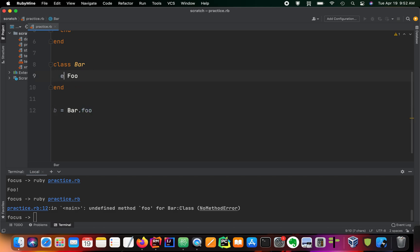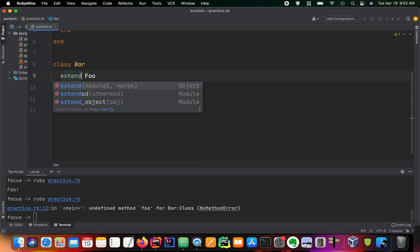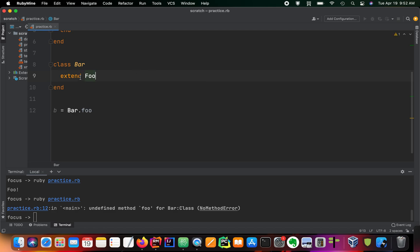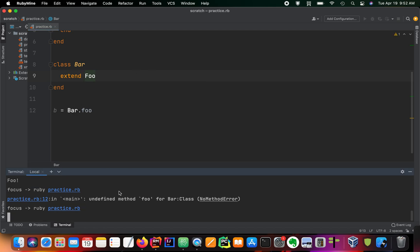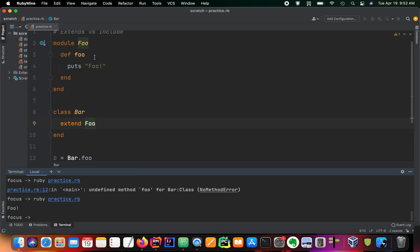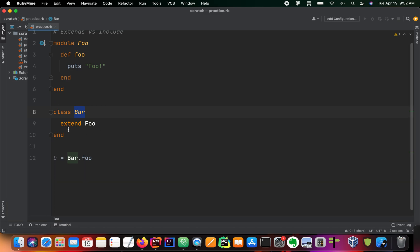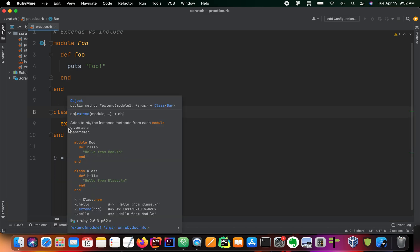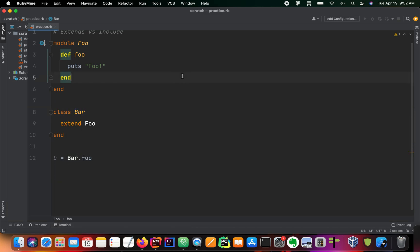But we can do this with the extend keyword. So foo is now a class method inside of our bar class. A class method is a method that is available within the class, but it's not available in the instances of a class.